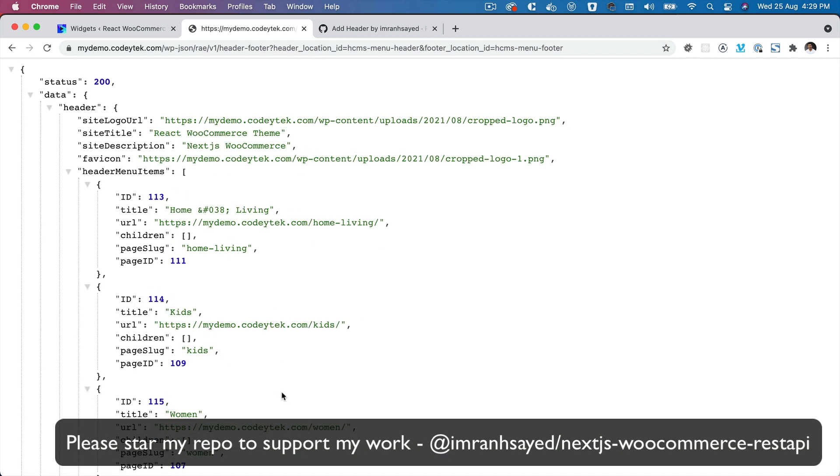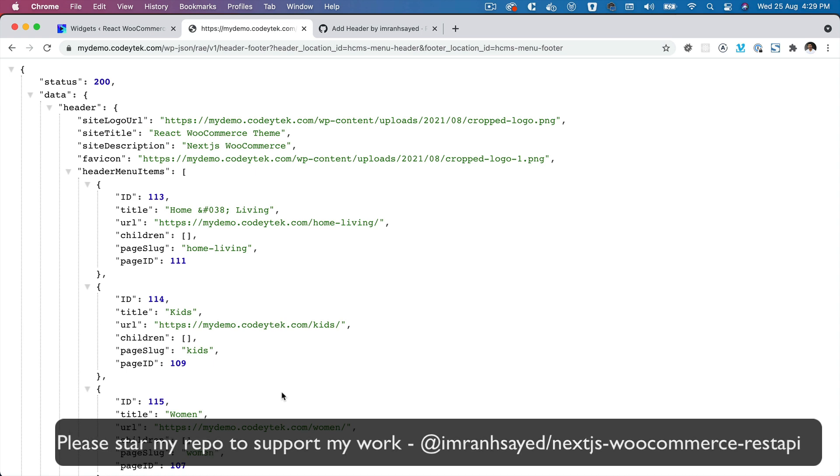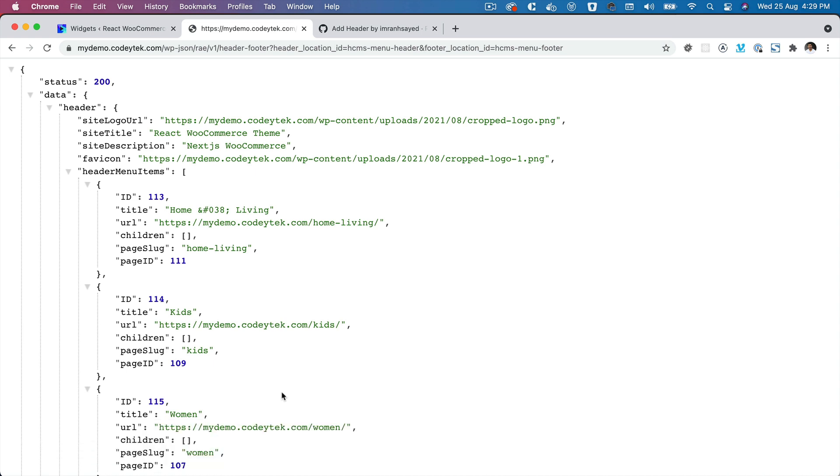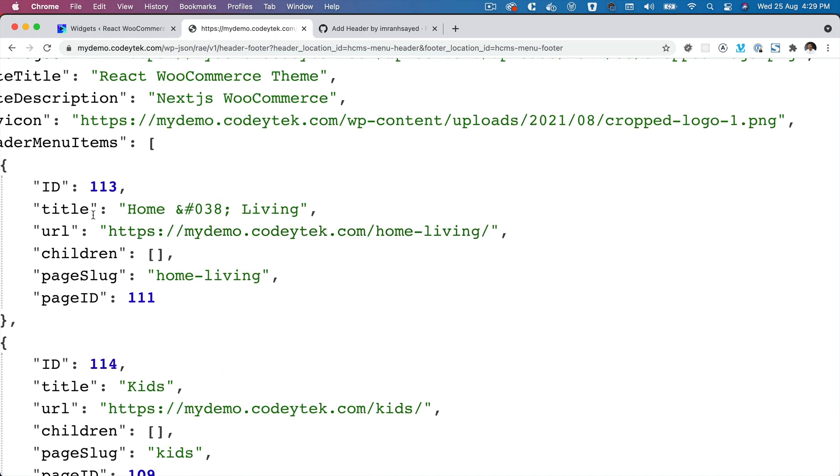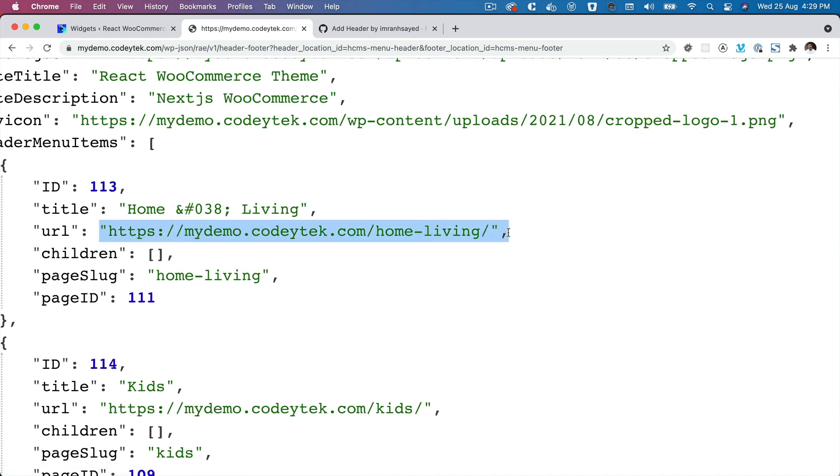Now one thing you'll notice is that the URL that it shows over here for each of these menu items is actually the back end URL, and we don't want that.